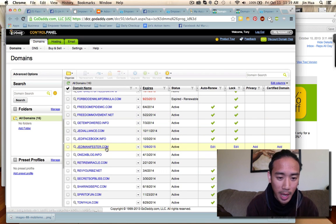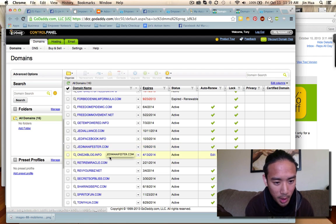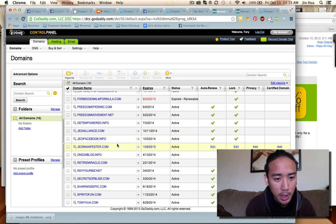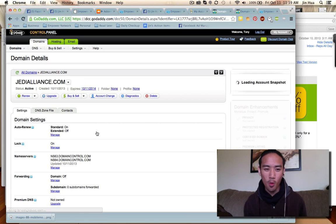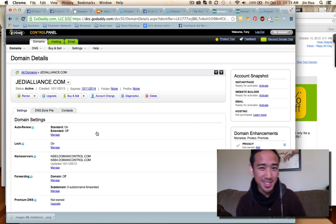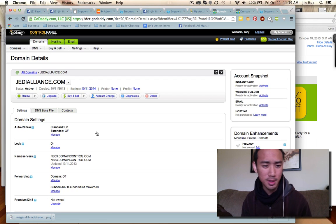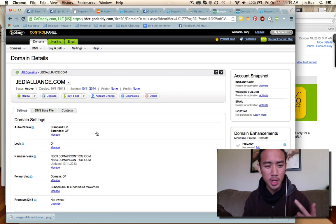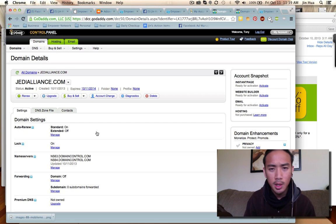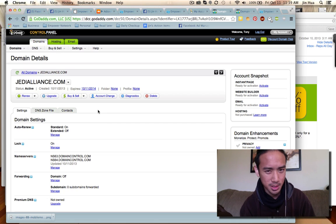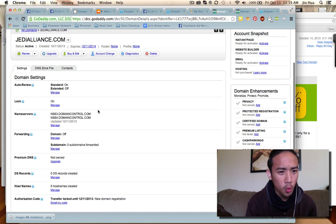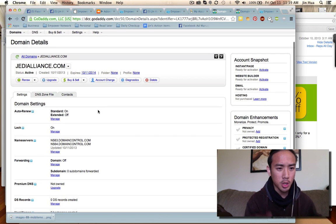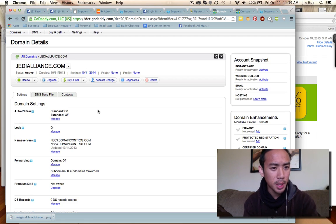I already have JediManifestor.com — the new one I just bought is Jedi Alliance. I'm choosing Jedi Alliance because I'm part of Team Love and Light, which is under Justin, and we are Jedis. We're going to form an alliance because we're going to change the world. Once you get here, click on Jedi Alliance to come to this page.